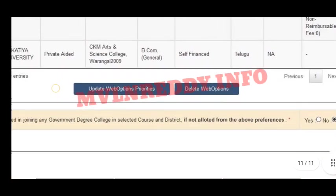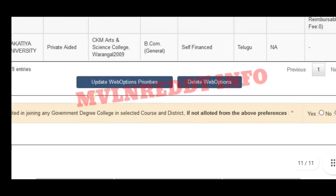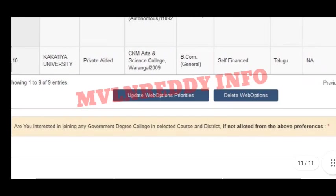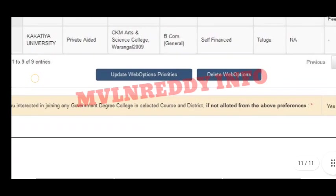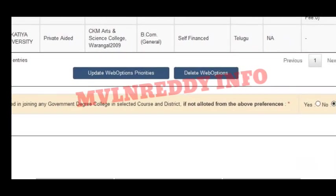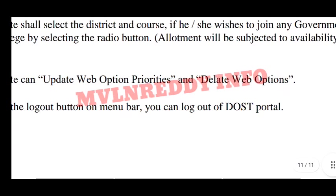Complete the process carefully. If not allotted from the above preferences, there is an option: 'Are you interested in joining any government degree college in the selected course and district?' If not allotted from the above preferences, you can opt to join government colleges in the selected courses and districts.